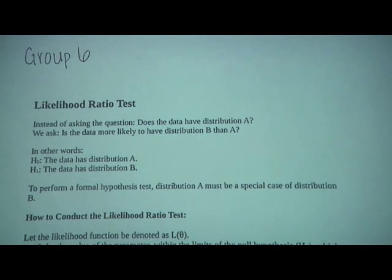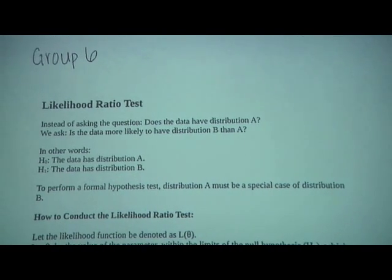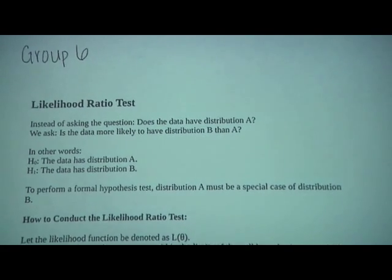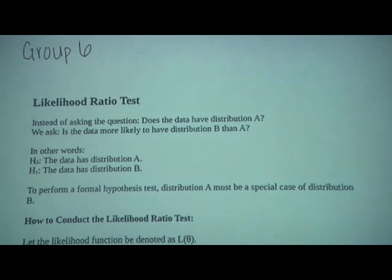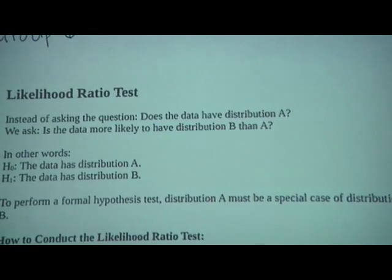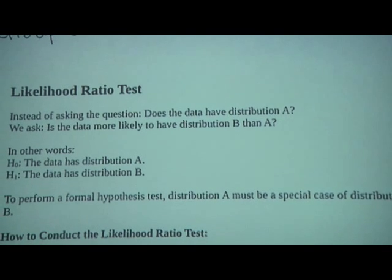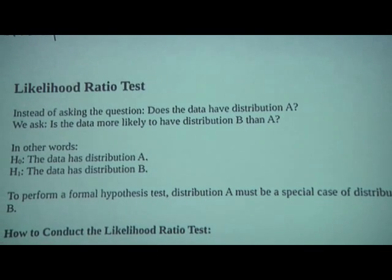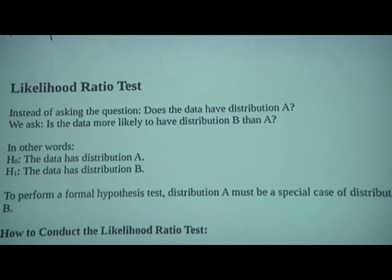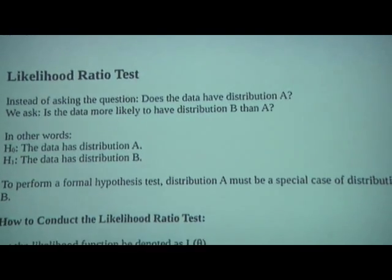Hi, we're group 6 and we're doing the likelihood ratio test. For the likelihood ratio test, instead of asking 'does the data have distribution A,' we ask 'is the data more likely to have distribution B than A?'